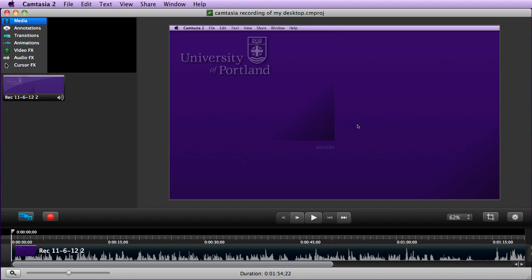In the last tutorial we looked at how to capture the desktop at 1280 by 720. In this video we're going to go into some basic edits, annotations, transitions, and those things.